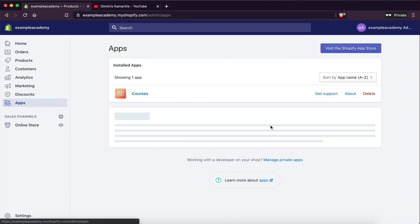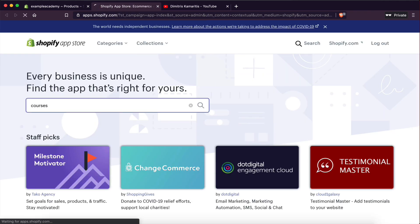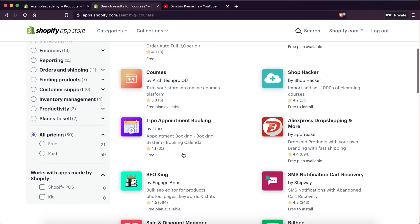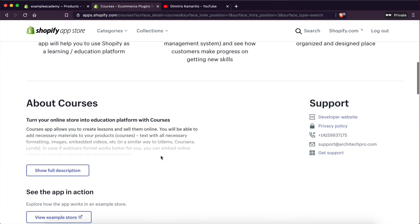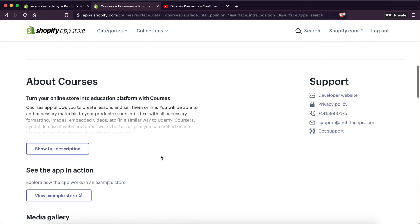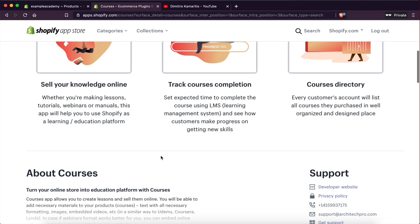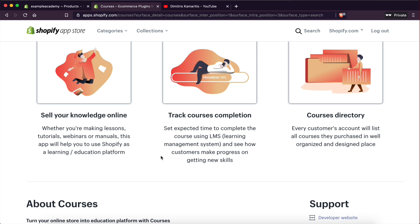So you basically go to Apps, then go to the Shopify App Store, and all you have to do is search for 'courses.' And here it is right here — it's by Architect Pro. I installed it already, and it's actually very, very good. I was surprised by how clean the interface is and how easy it is to build and create courses and set up all your lessons.